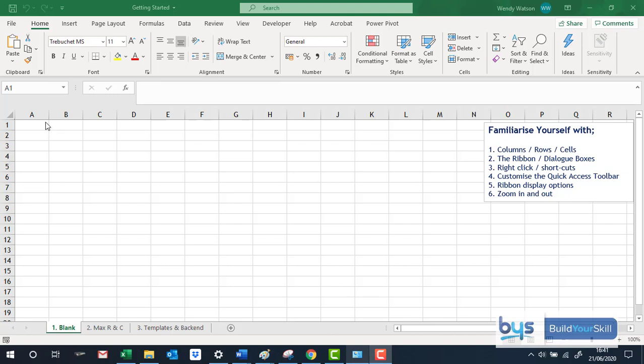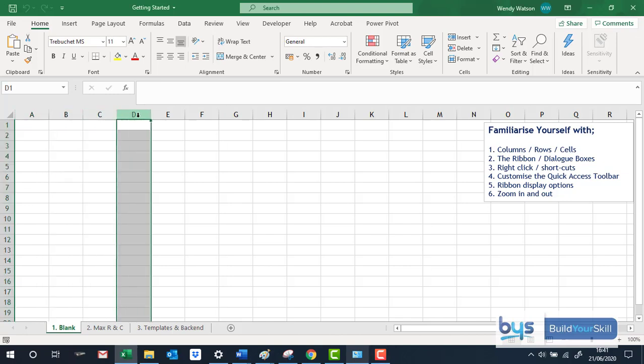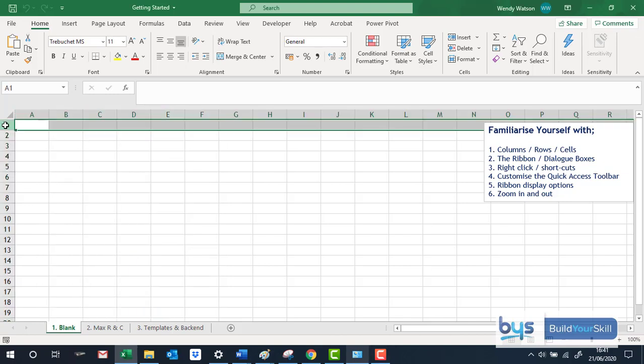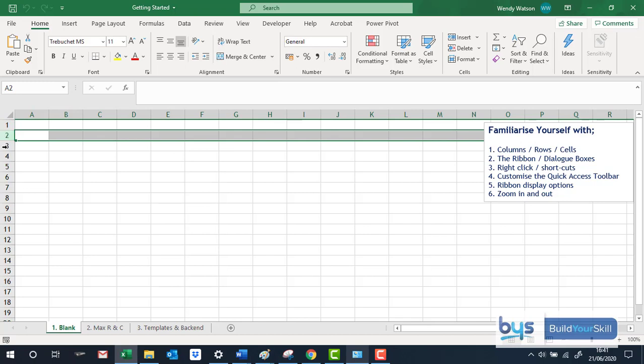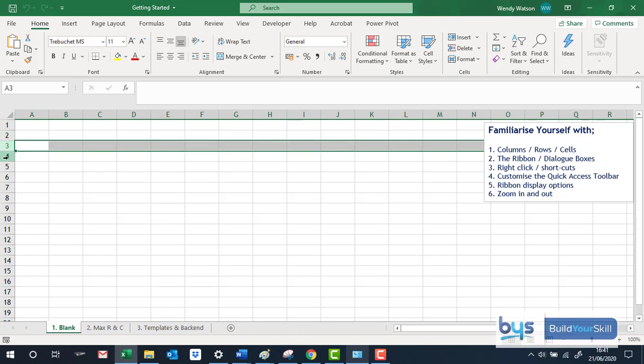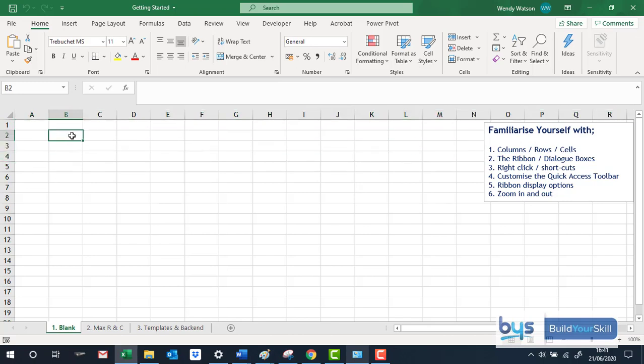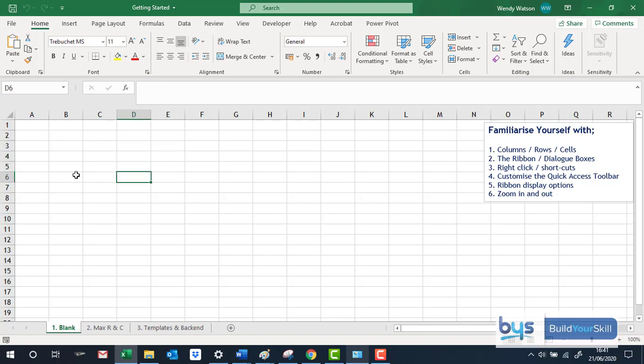We talk about columns and they are denoted by letters. We talk about rows, they are numbered. And we talk about cells, these individual references, boxes, whatever you want to call them.